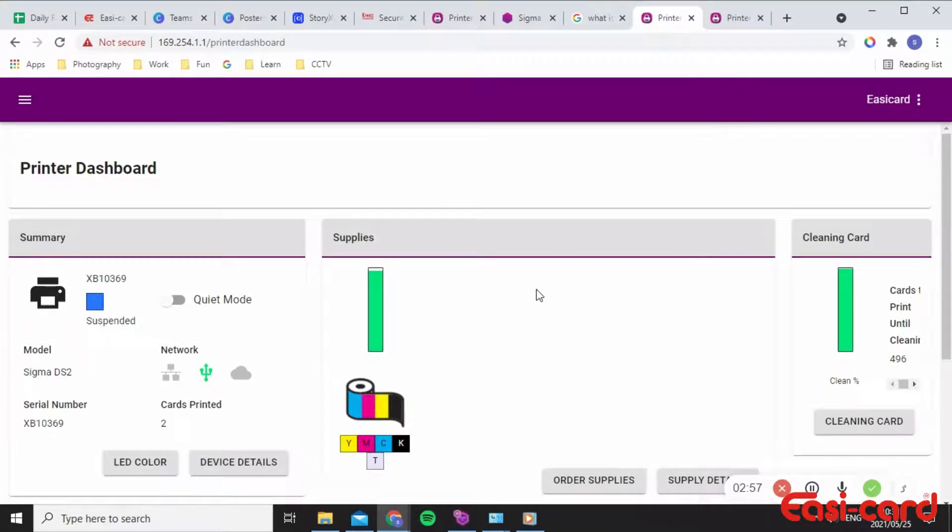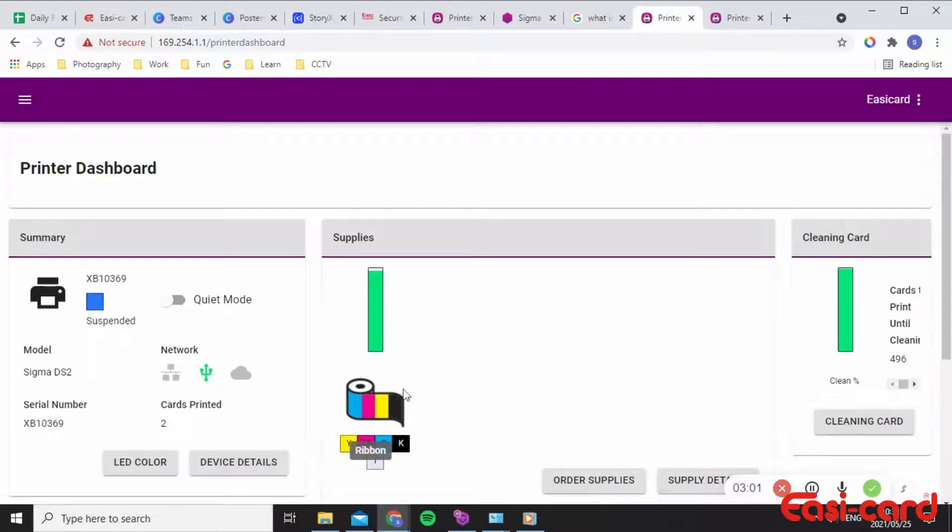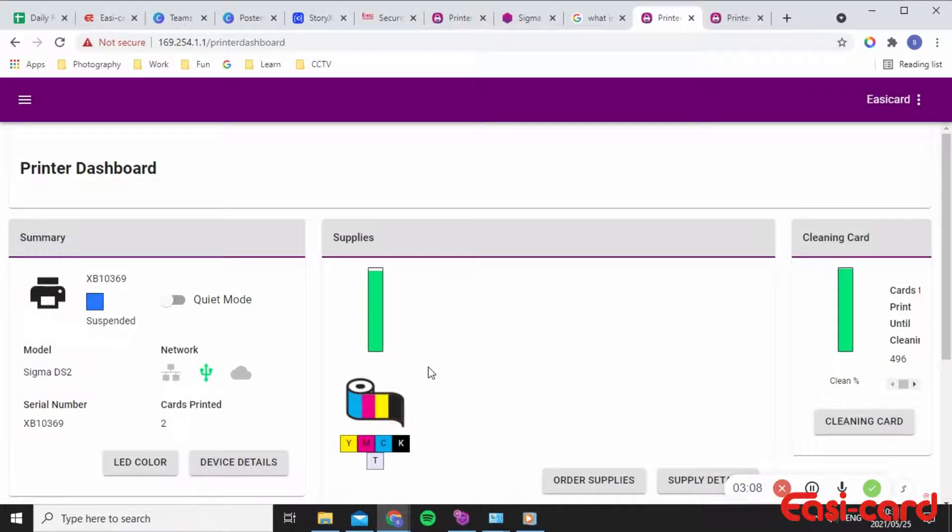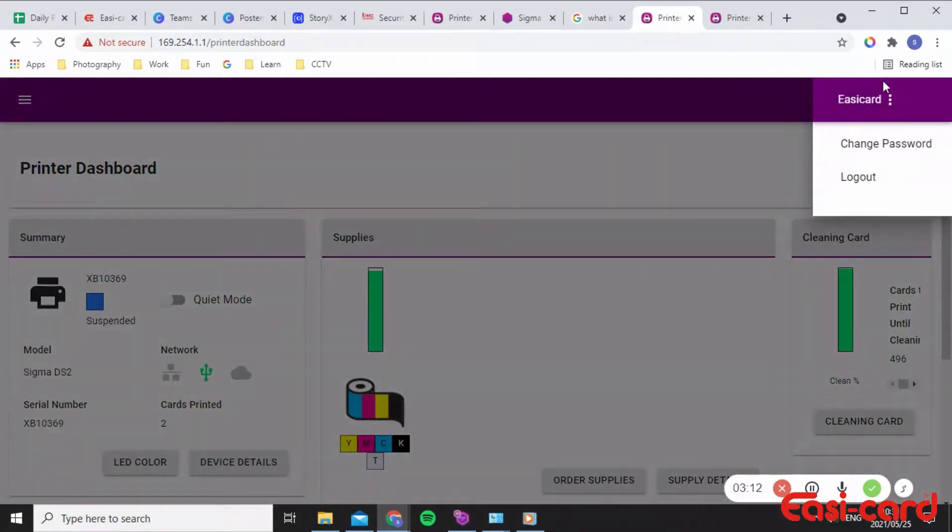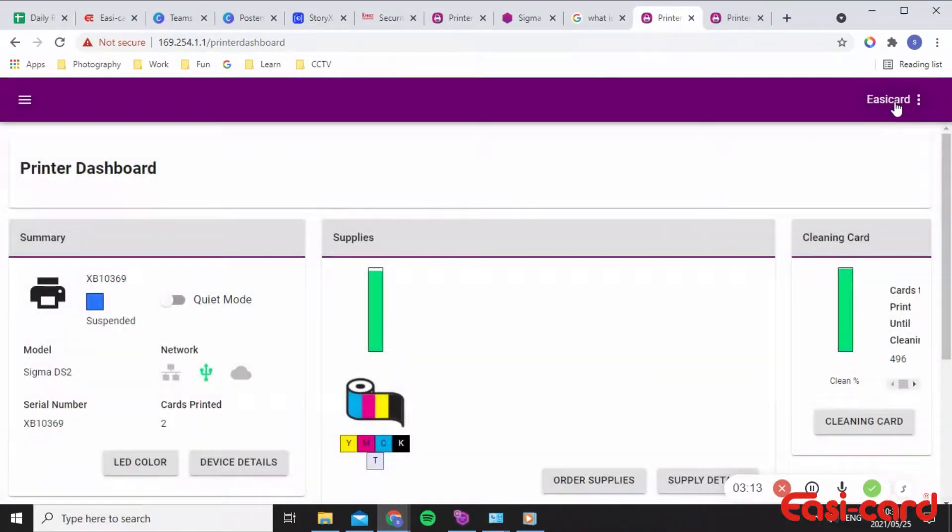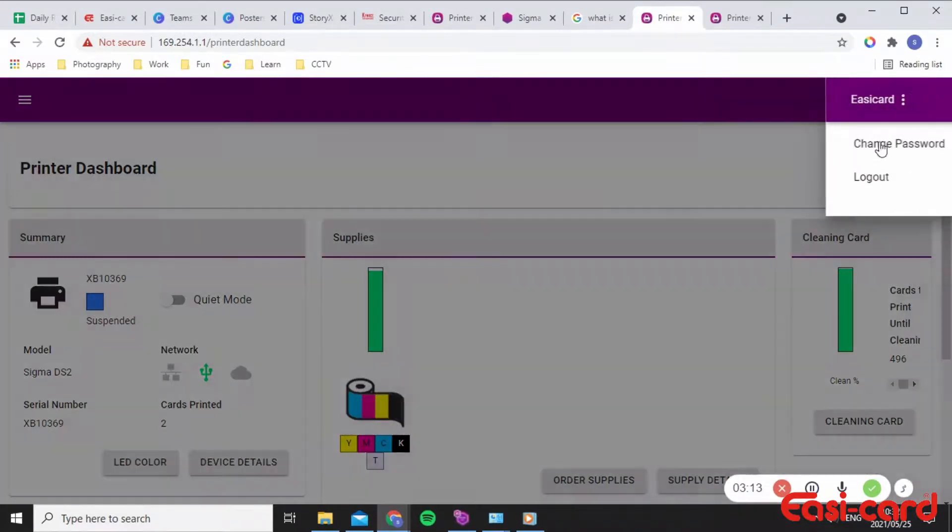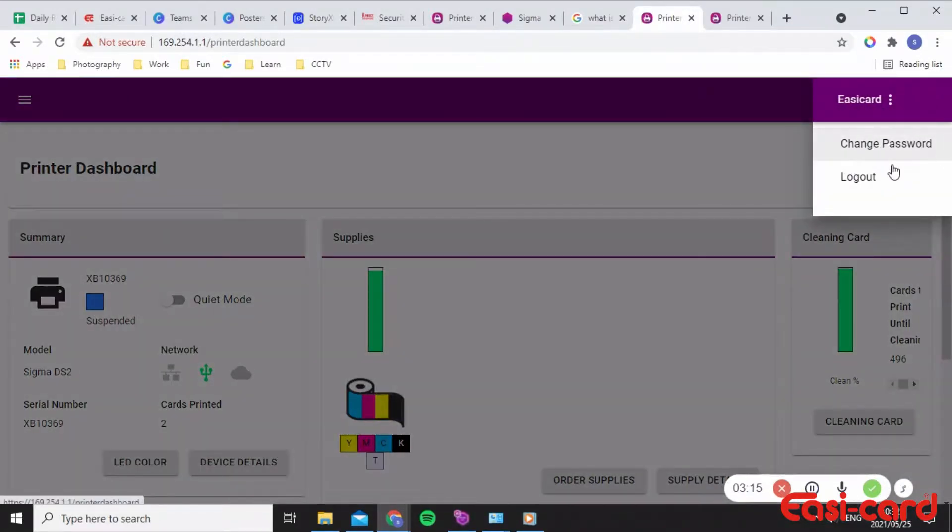Here the printer dashboard is displayed. I've completed the admin user fields with the username and password information and now I've launched the printer dashboard. As you can see, here's my username and you can change your password or log out.